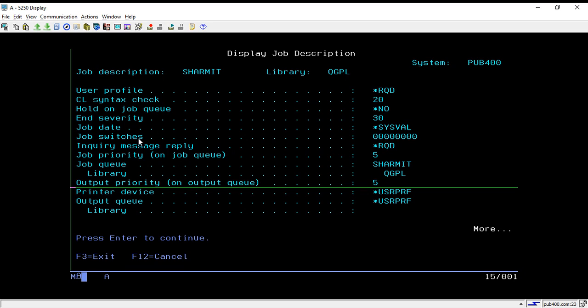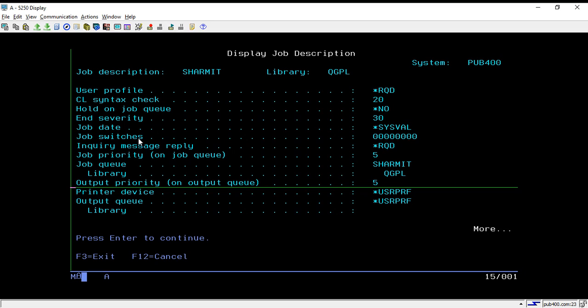Among these we can specify the job d name which we want to create, and library in which we want to create the job d, and also we can set priority and other stuff. Right now I'm not able to show you that, but if you are using some other system other than pub400, then you can use that command.